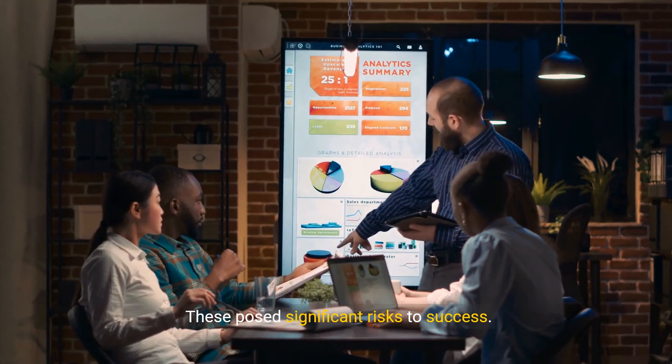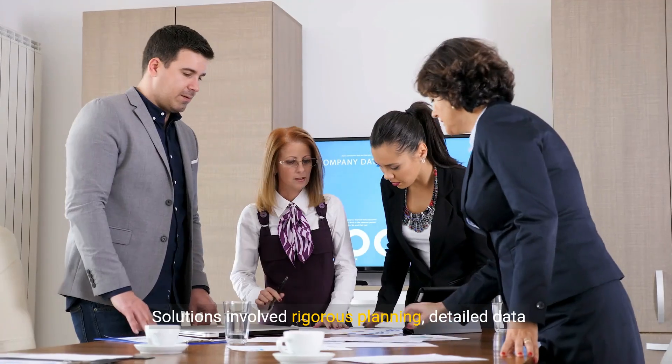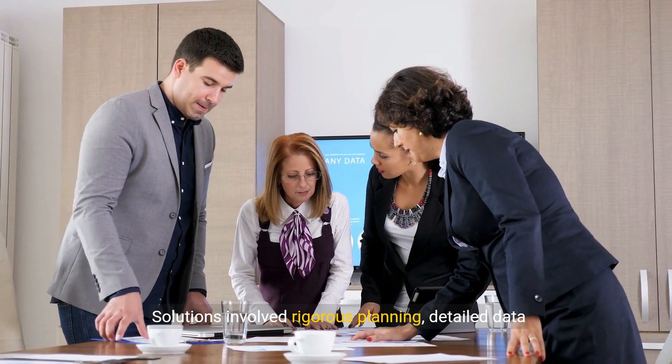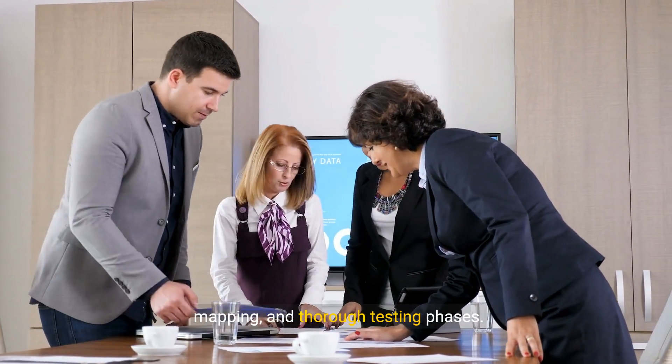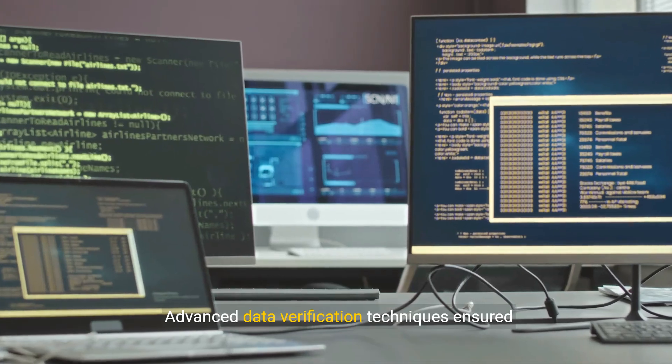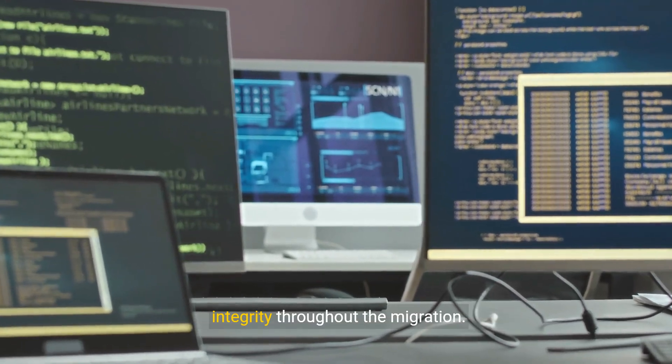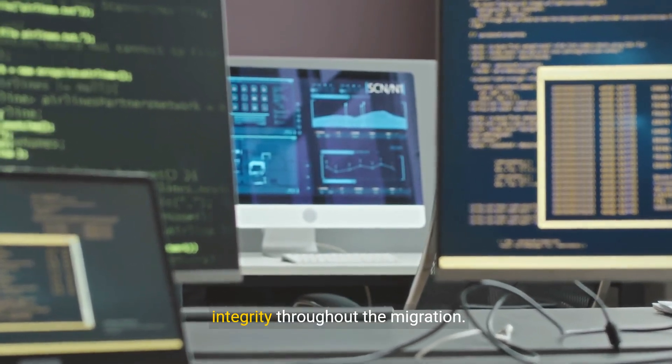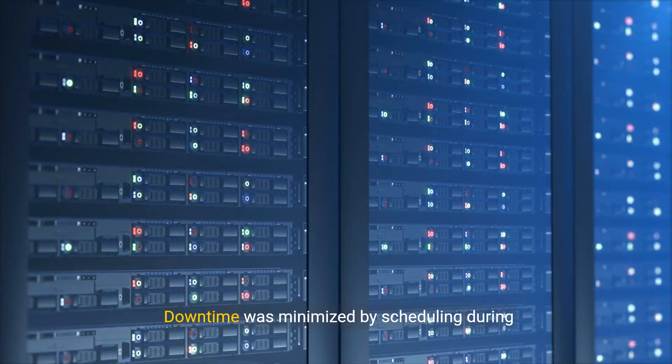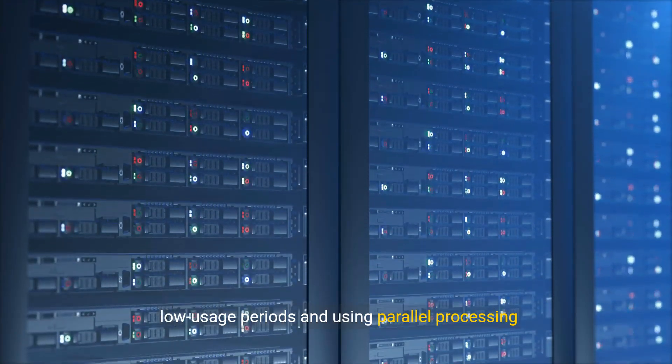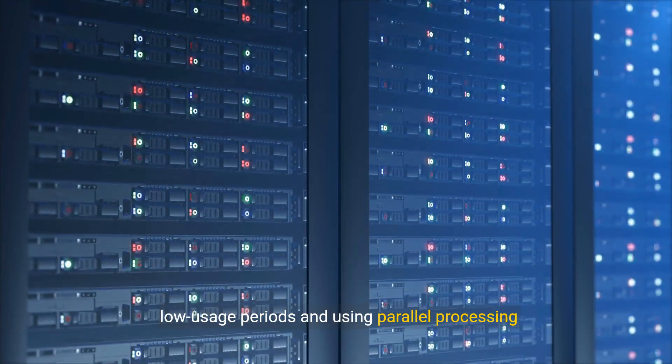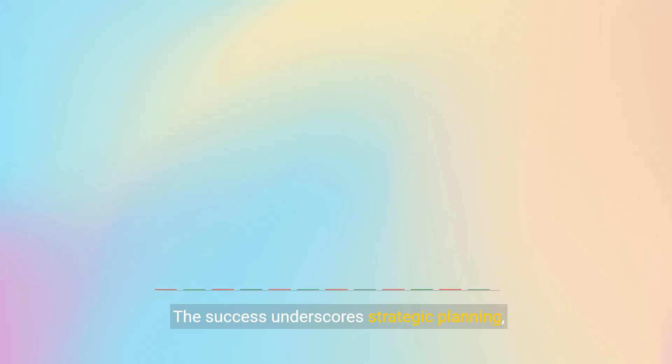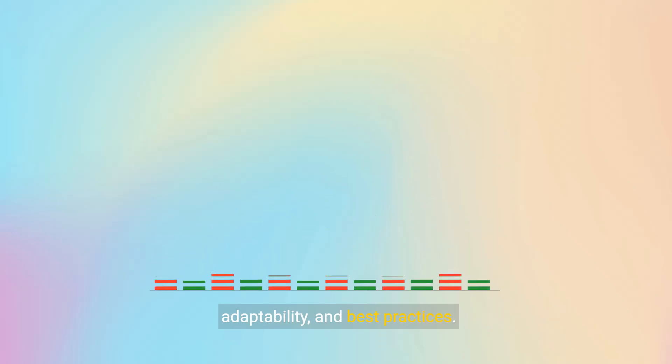Solutions involved rigorous planning, detailed data mapping, and thorough testing phases. Advanced data verification techniques ensured integrity throughout the migration. Downtime was minimized by scheduling during low usage periods and using parallel processing methods. The success underscores strategic planning, adaptability, and best practices.